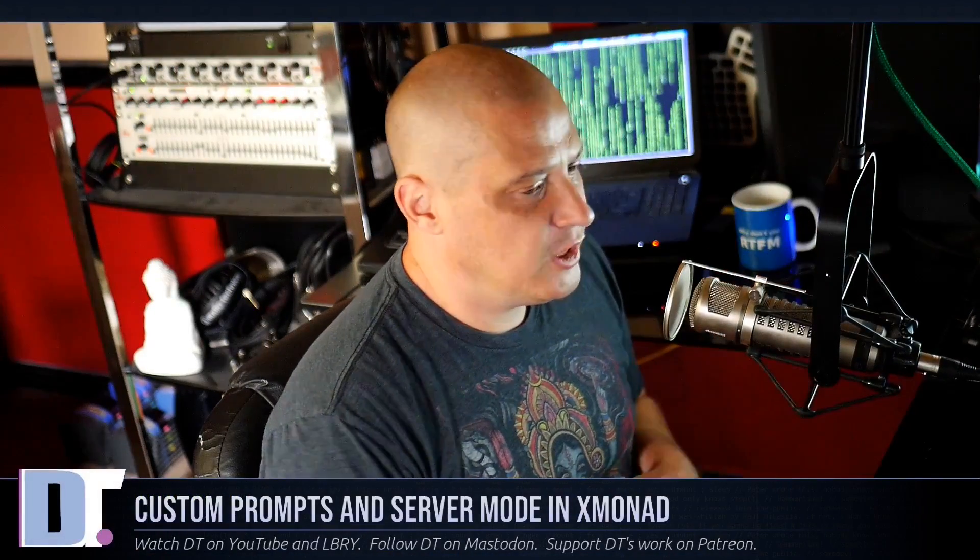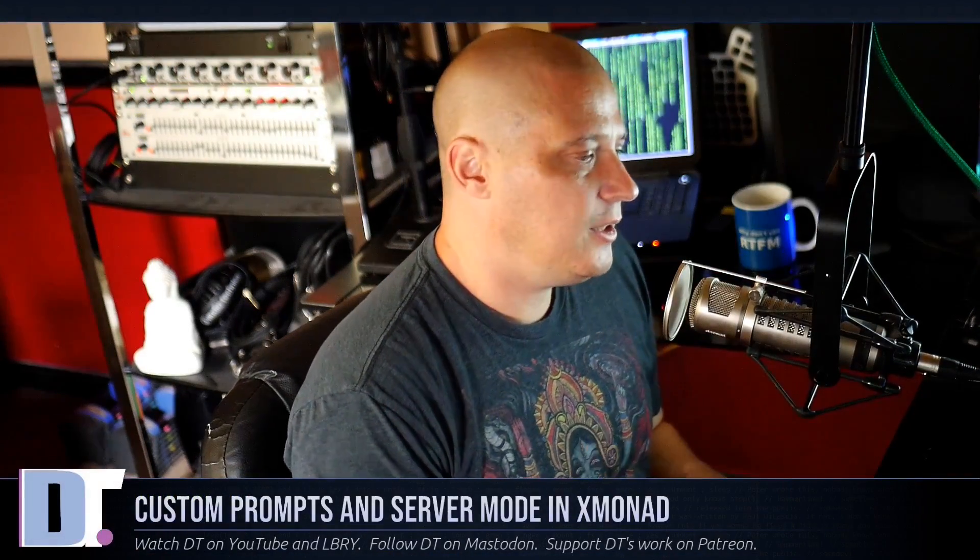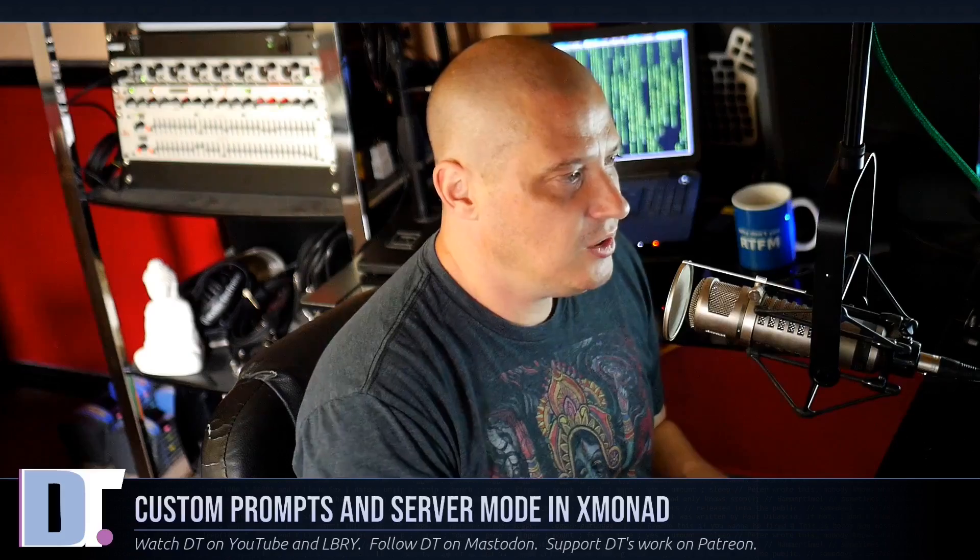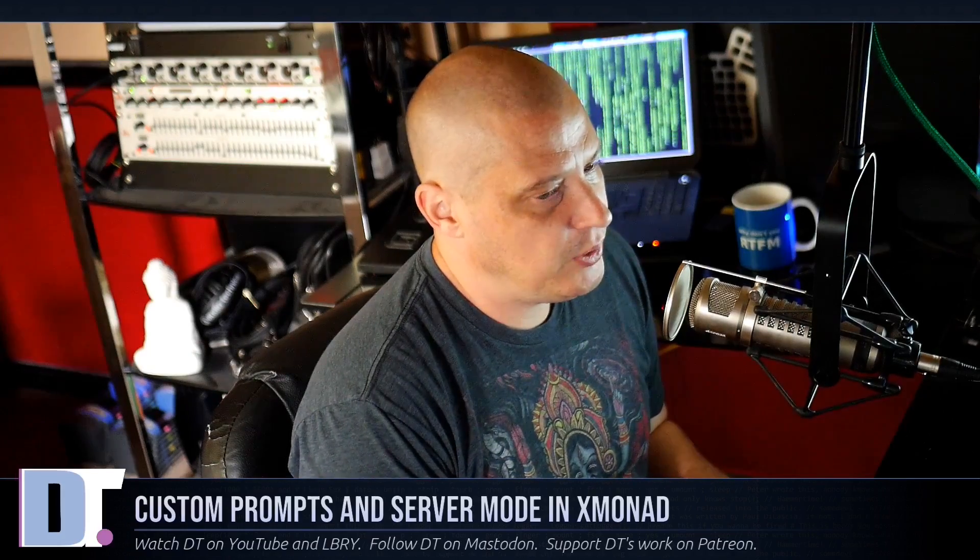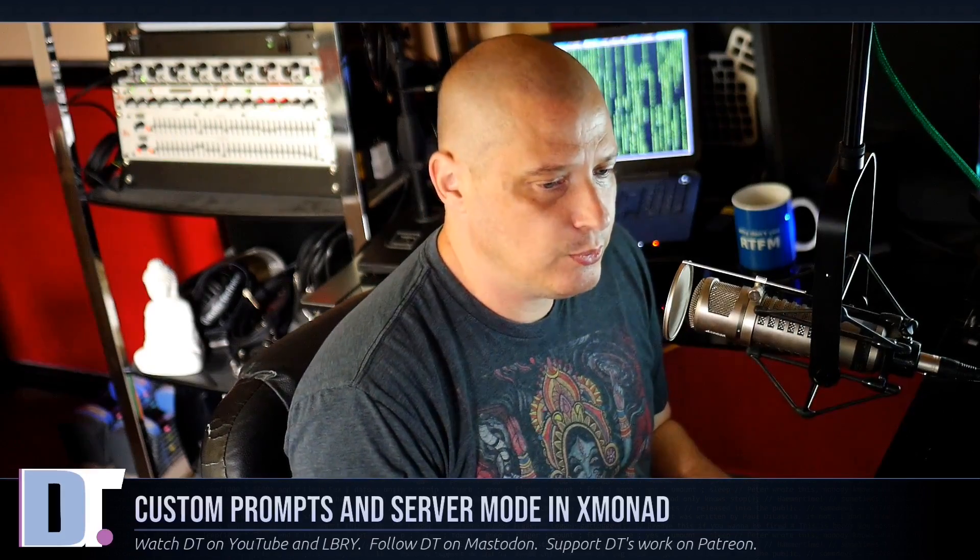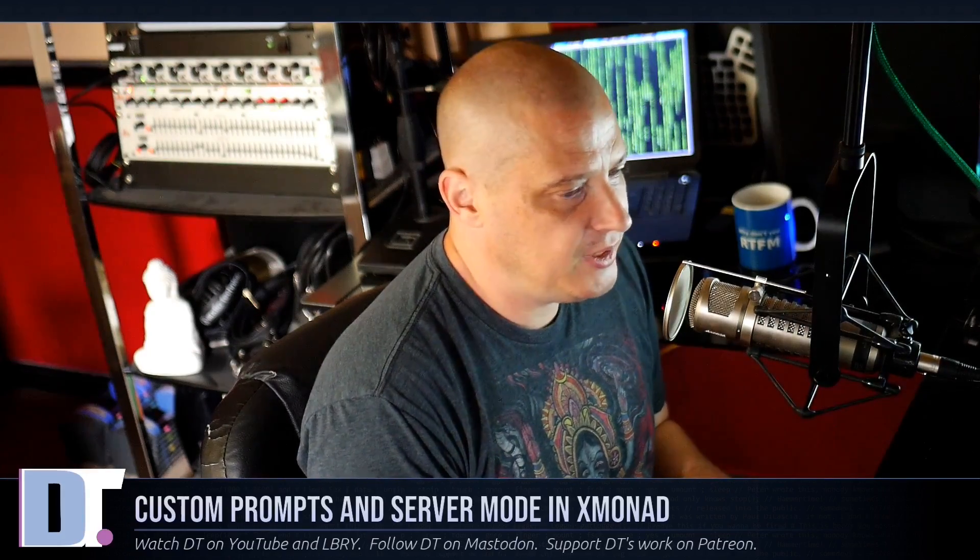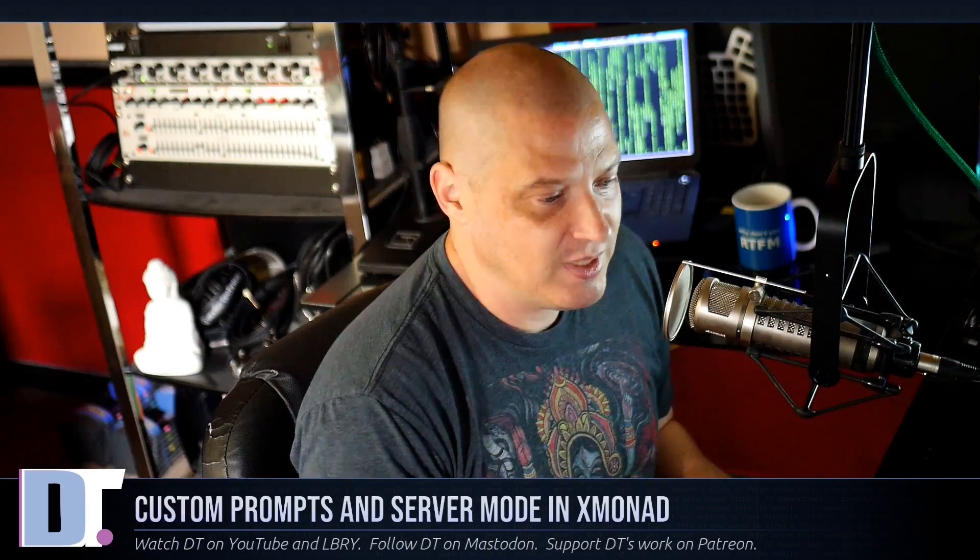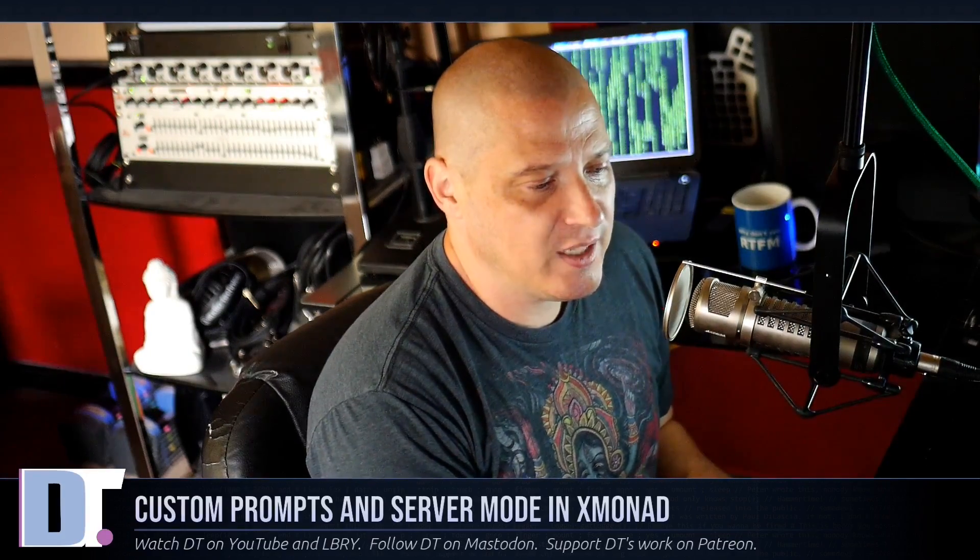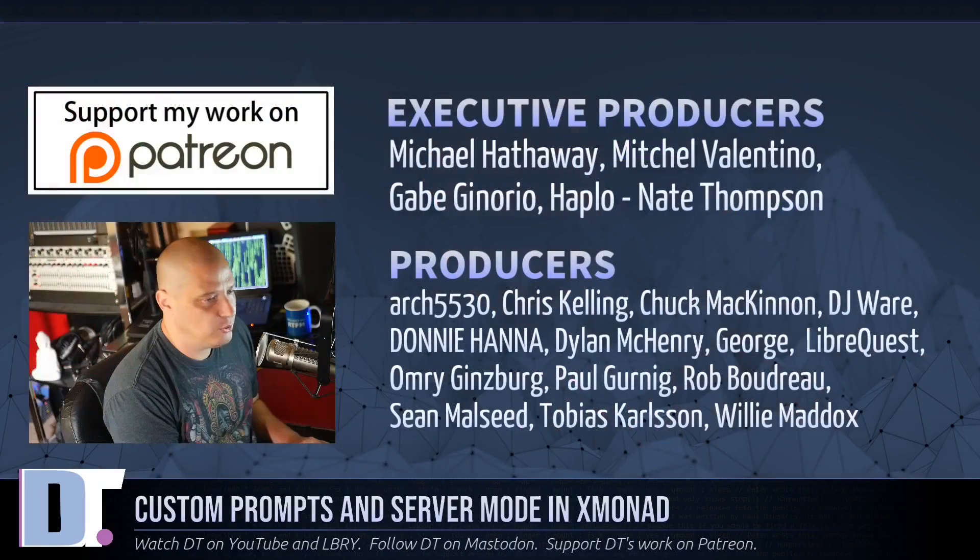So that was just a very brief look at how to create your own custom prompts in Xmonad and how to use server mode in Xmonad. Now, before I go, I need to thank a few special people.